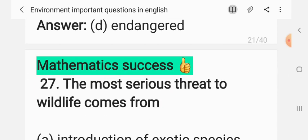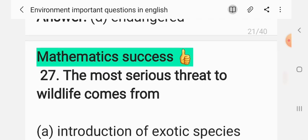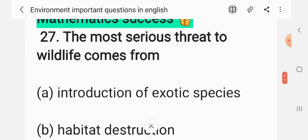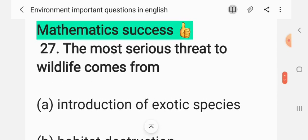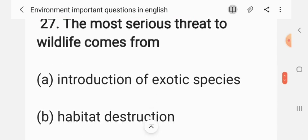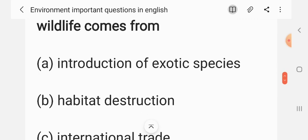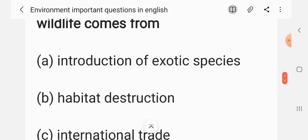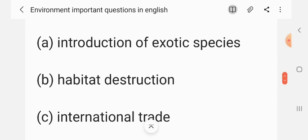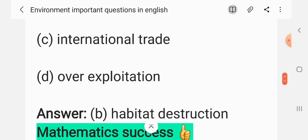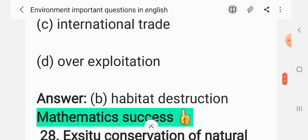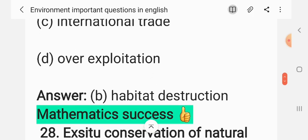Question 26: The most serious threat to wildlife comes from — (A) introduction of exotic species, (B) habitat destruction, (C) international trade, (D) over-exploitation. The correct answer is B: habitat destruction.